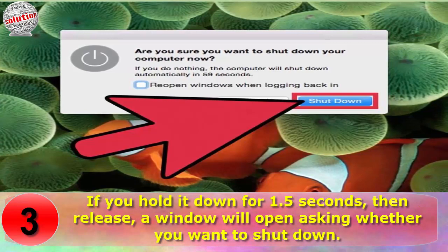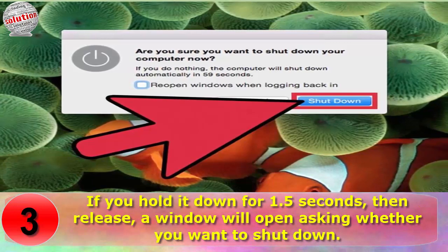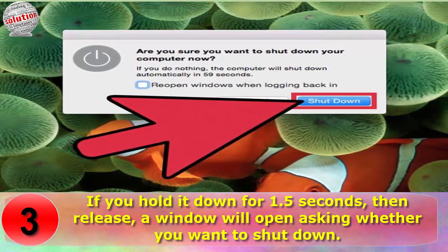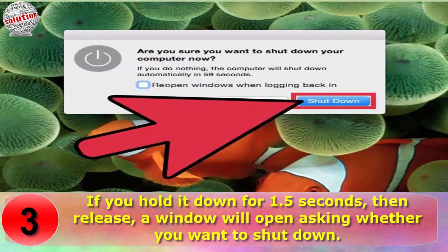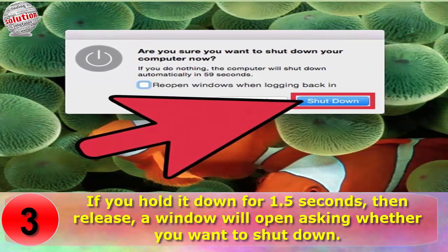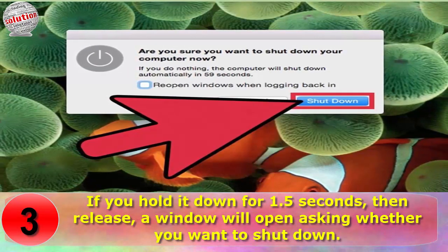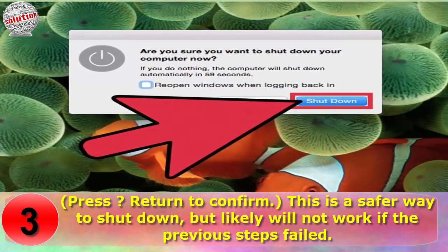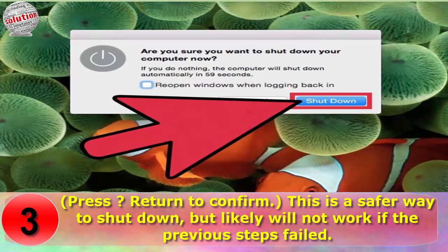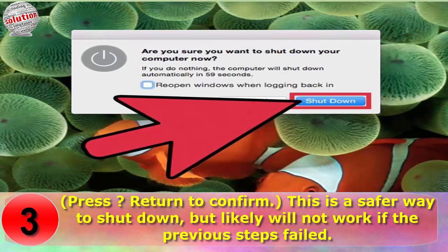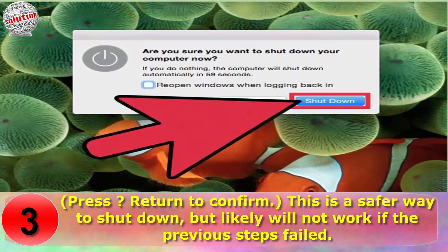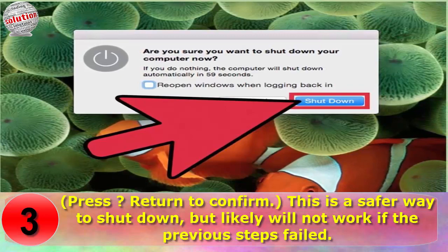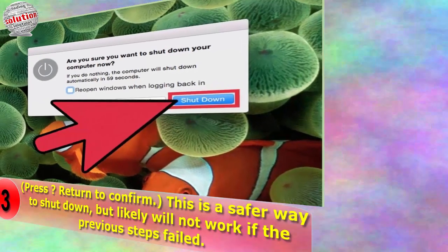If you hold the power button down for only 1.5 seconds then release, a window will open asking whether you want to shut down. Press Return to confirm — this is a safer way to shut down, but likely will not work if the previous steps have failed.